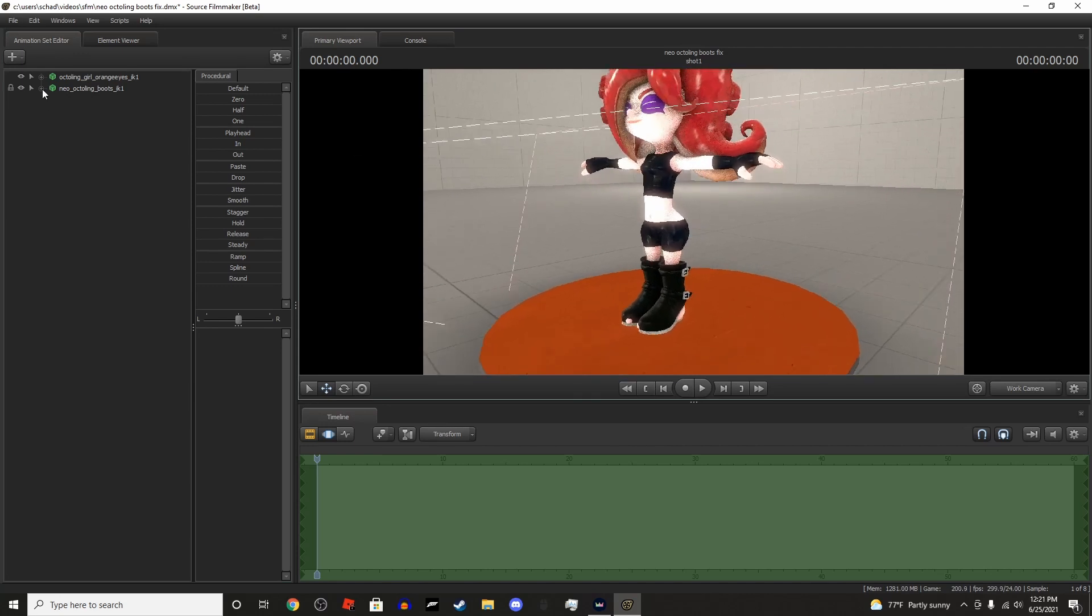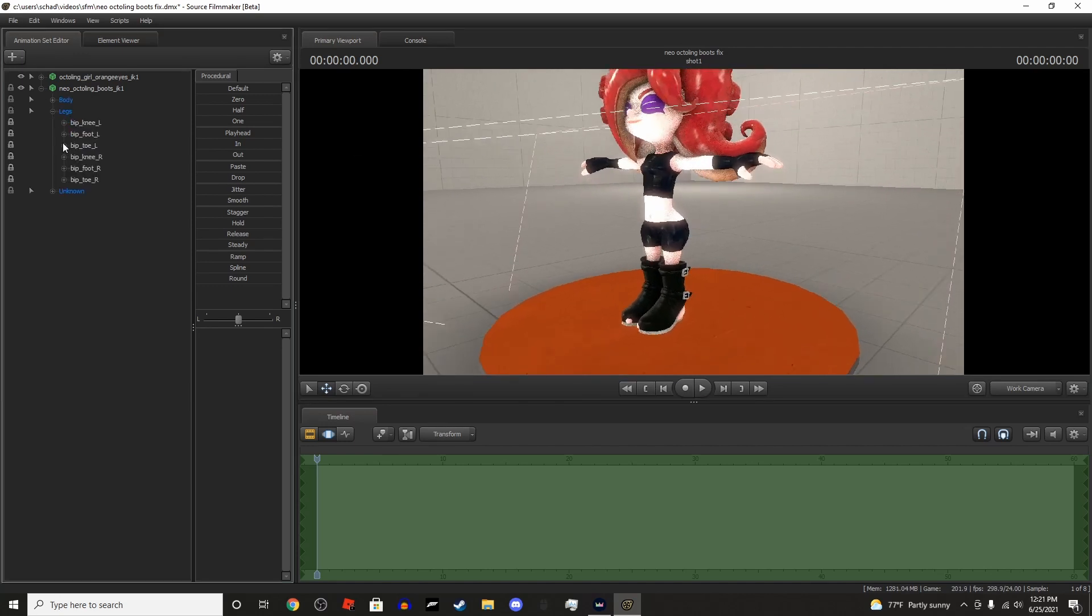So now, first step is you get rid of the locks on both feet, both feet and toes.